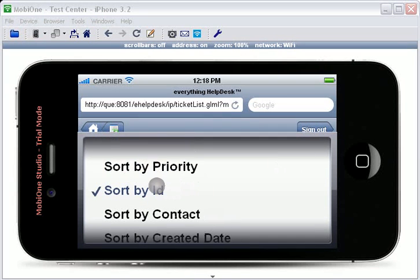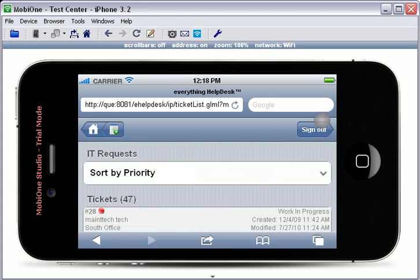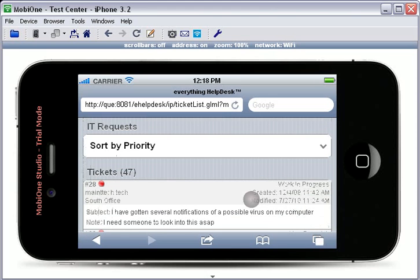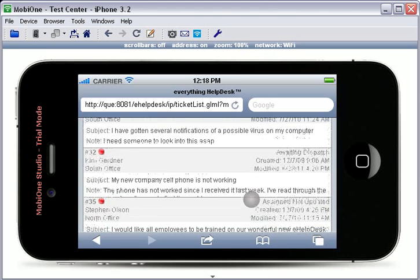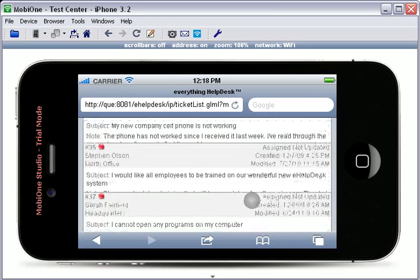When you have chosen how to sort your tickets, simply touch the Done button. As you can see, all of the tickets are now listed by ID number.